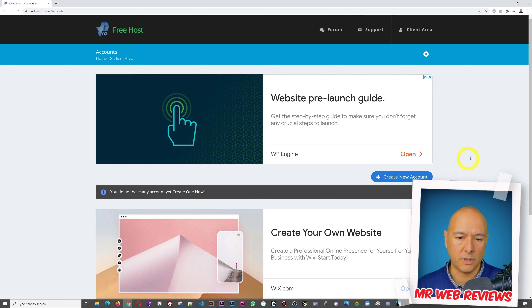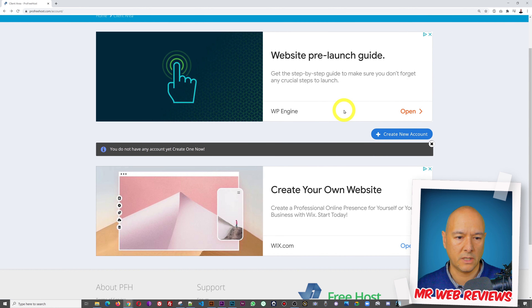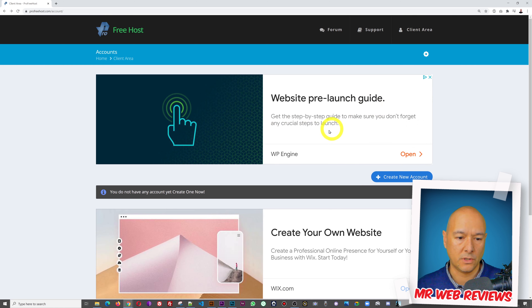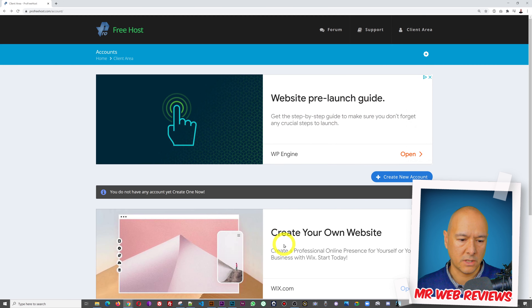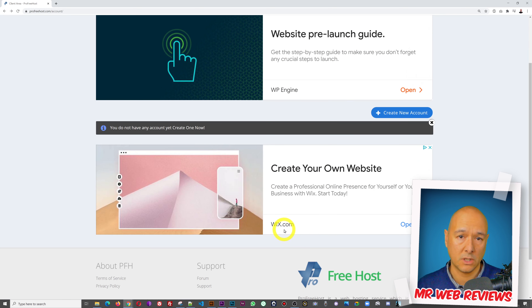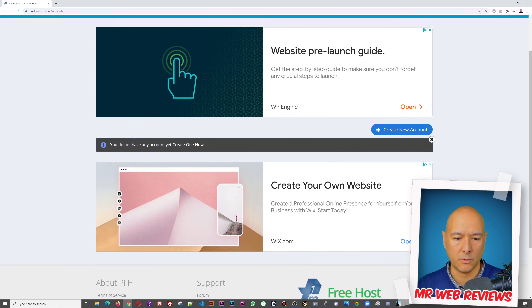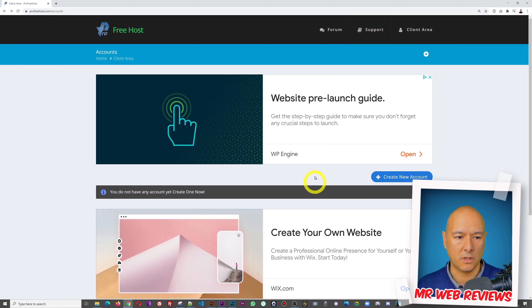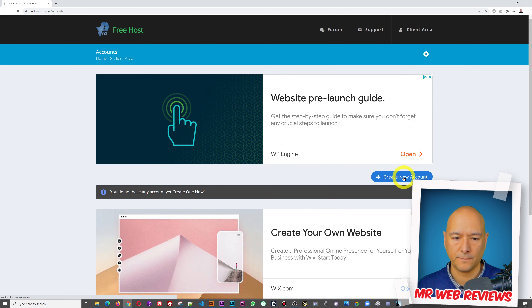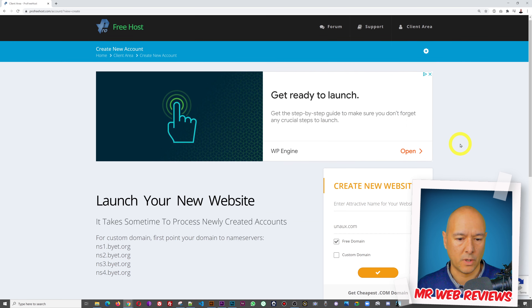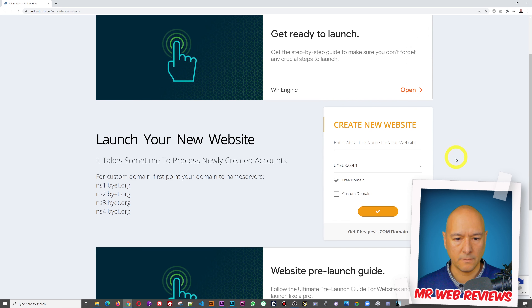As you can see, we now have a new button. Never mind those two — those are ads. One is for WP Engine and one is for Wix.com, so don't click on those, as they'll redirect you to a different website. What you need is 'Create a New Account,' which is this button here, so let's click on this.